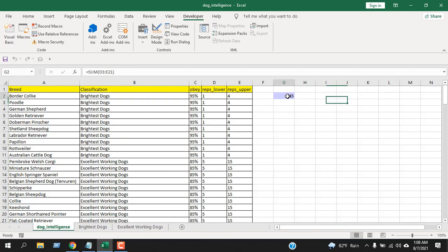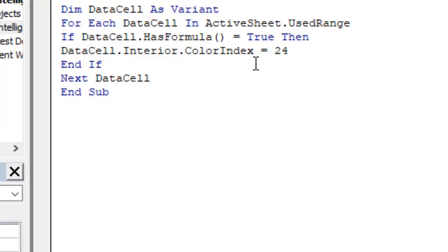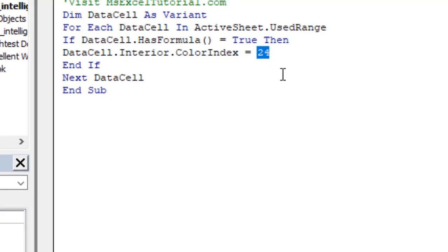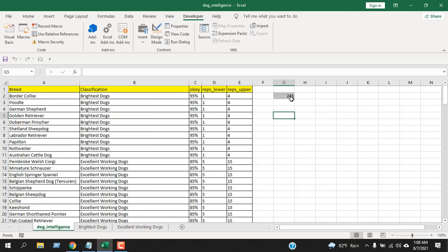If you need to change the highlight color, go to the code and you can see here Color Index. You can change that within 1 to 56. And you will change the color. Let's write here 15, close the VBE, and let's run the code again. And you can see the color has been changed. So if you follow the Color Index, you can change the highlight color.